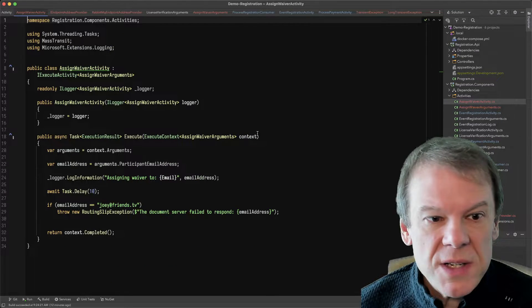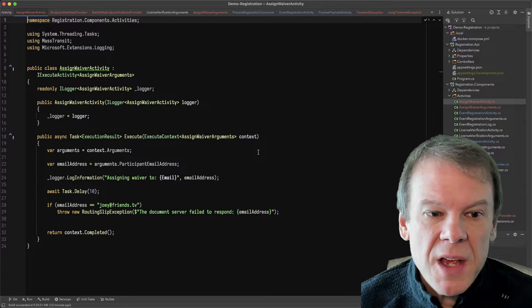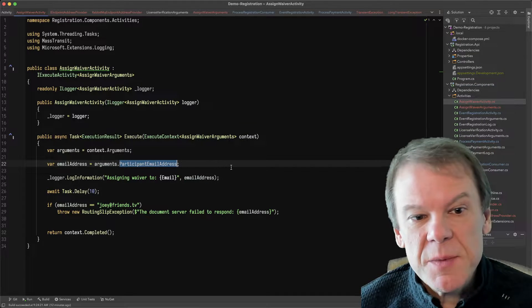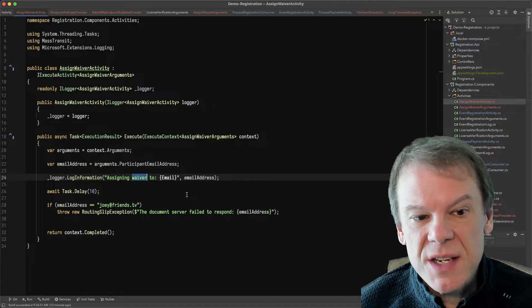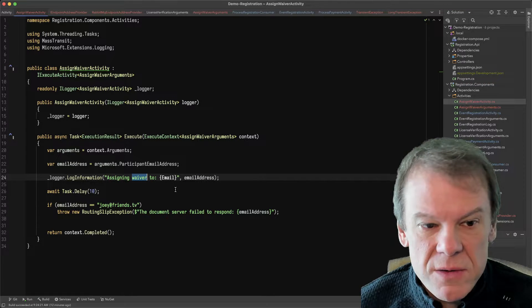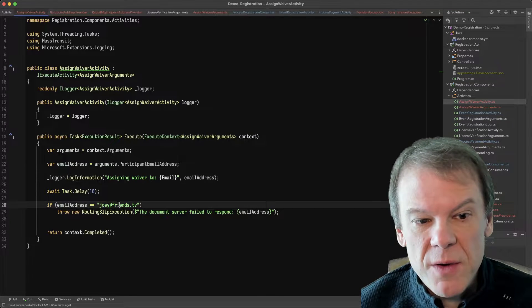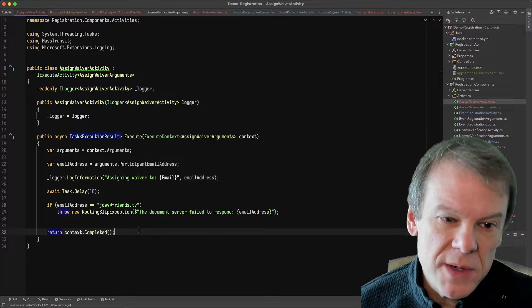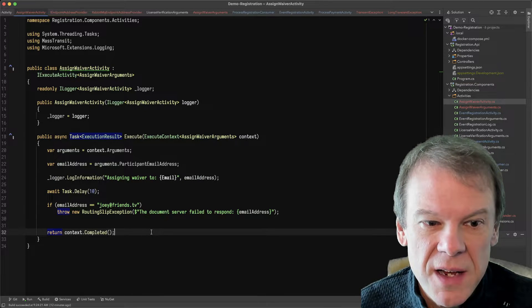So I created a new assign waiver activity. It uses that same participant email address and just says it's assigning a waiver. And it will actually create a failure if it's Joey. Joey's not going to sign, so it would throw an exception.